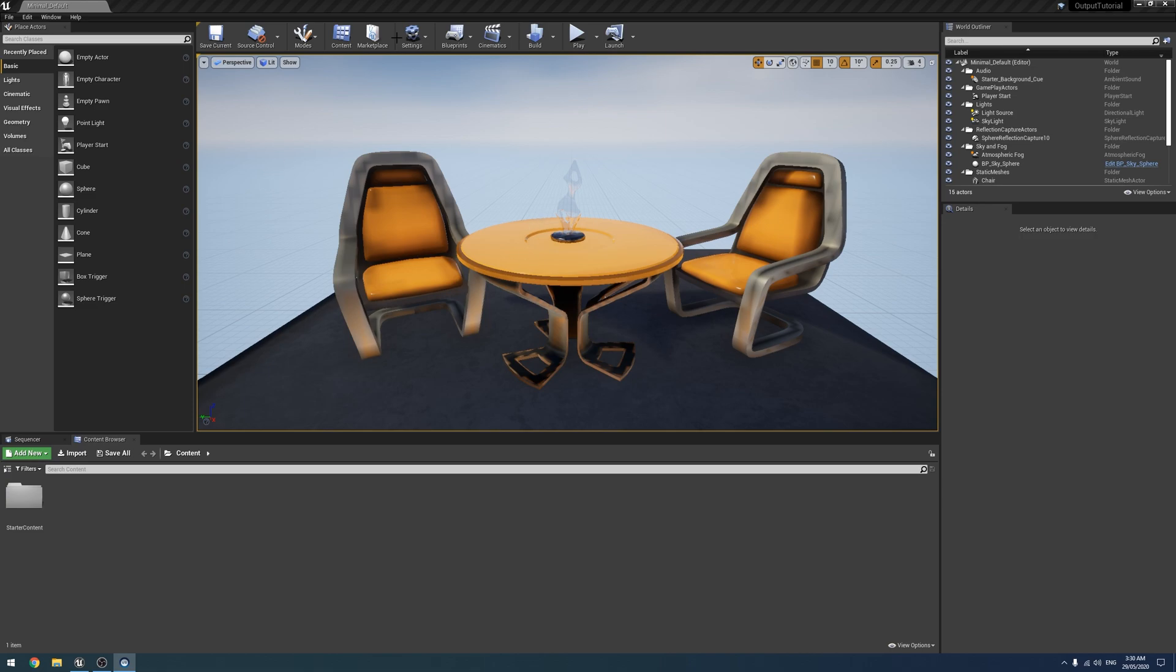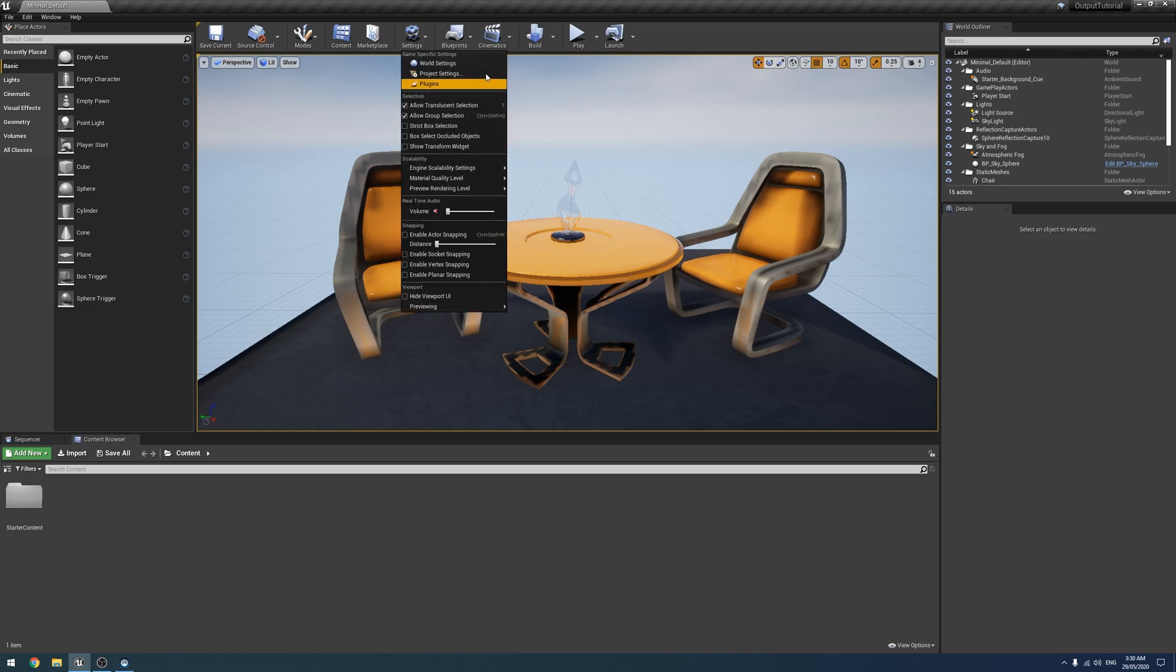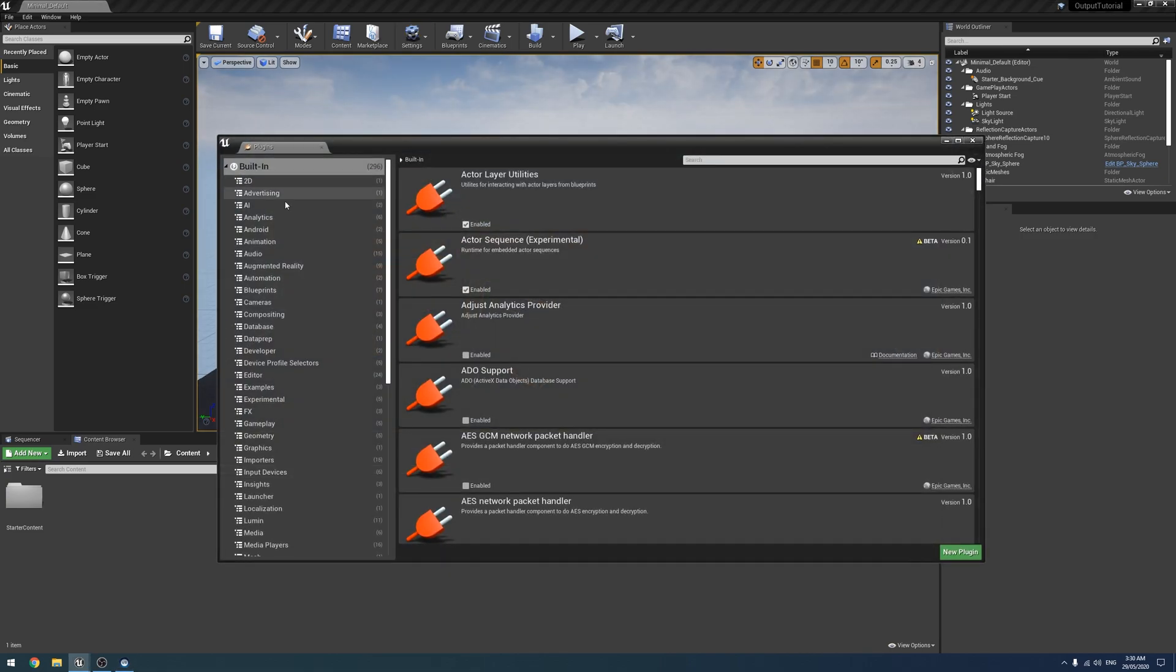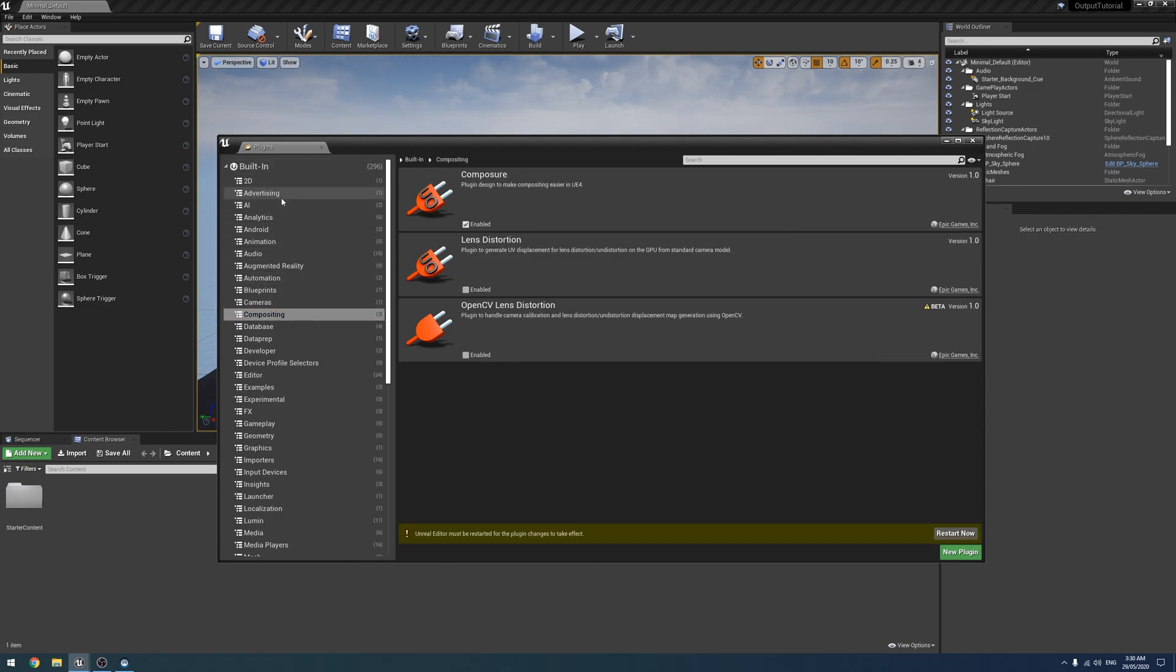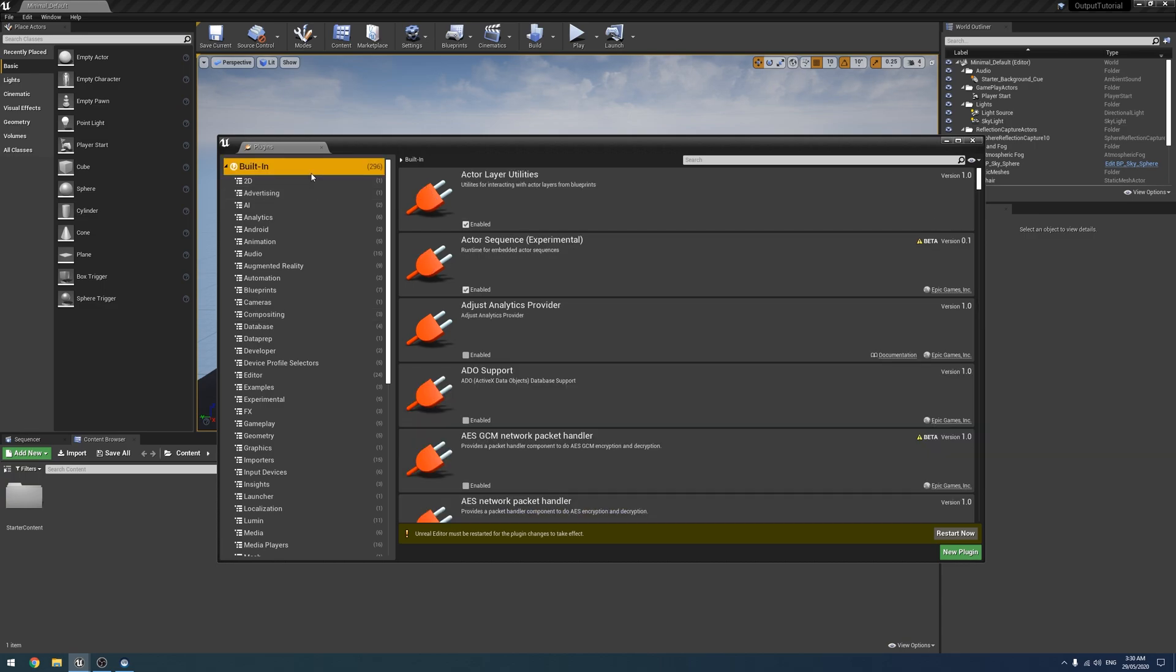Alrighty. So we're going to start by enabling the plugins we need for this project. So you will need Composure enabled. Now, there was a Blackmagic, and for that matter, the AJA one,